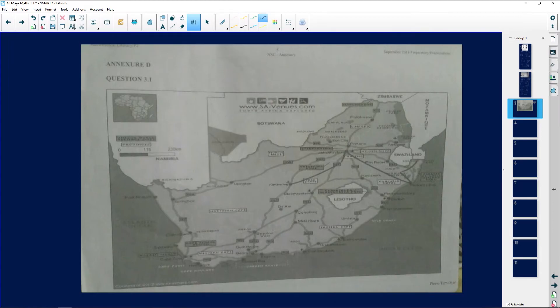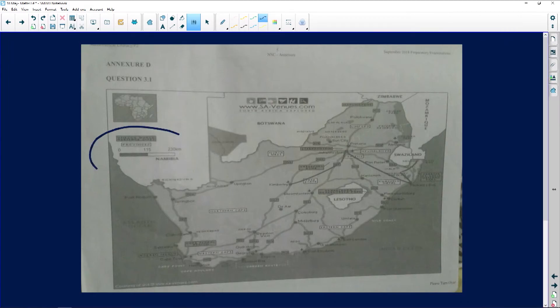The bar scale is this one over here. So what do we do? Get your ruler — never walk into a Math Literacy exam without a ruler and without a calculator. Those are the two things you should not be without. You're not allowed to borrow in any case. So we go and measure our bar scale as our point of reference.